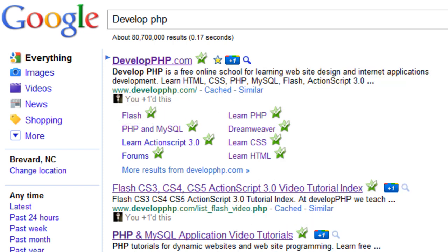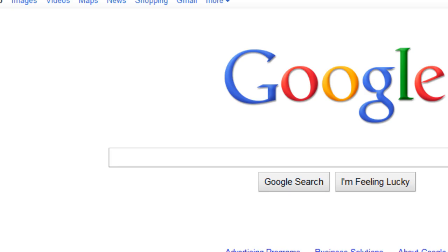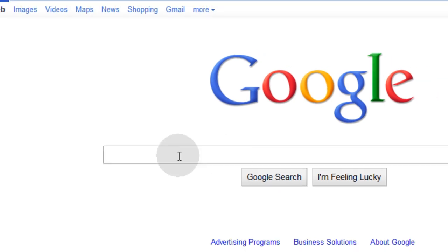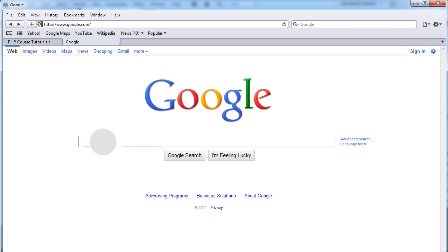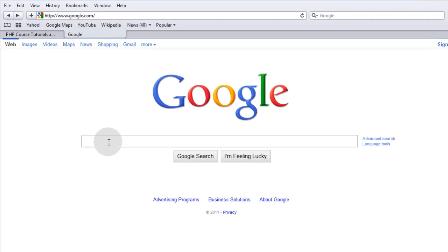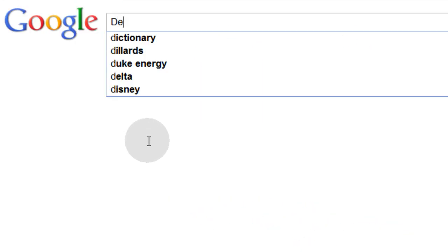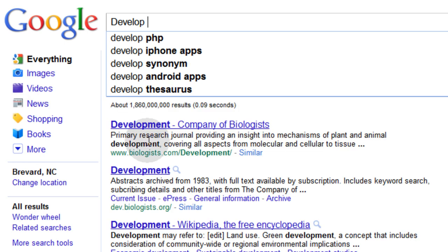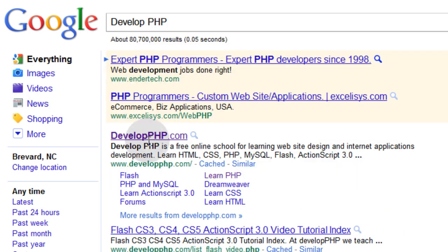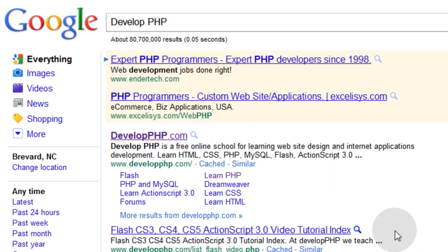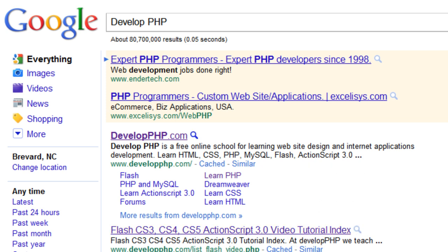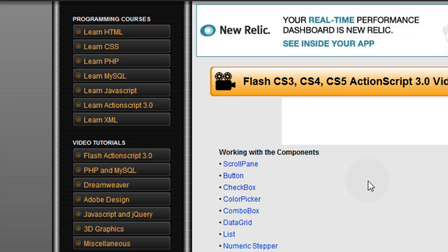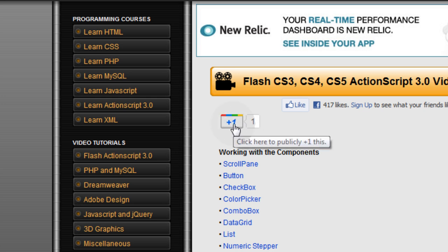Now I'll show you what these same results look like to somebody who's not logged into their Google account. I'll just pull open Safari. Right now I'm in Chrome, but I'll open up Safari and I'm not logged in using Safari. I'm not logged into Google, and I'm going to type in develop space php. And you can see here's the results and there's no plus one button because I'm not logged in.